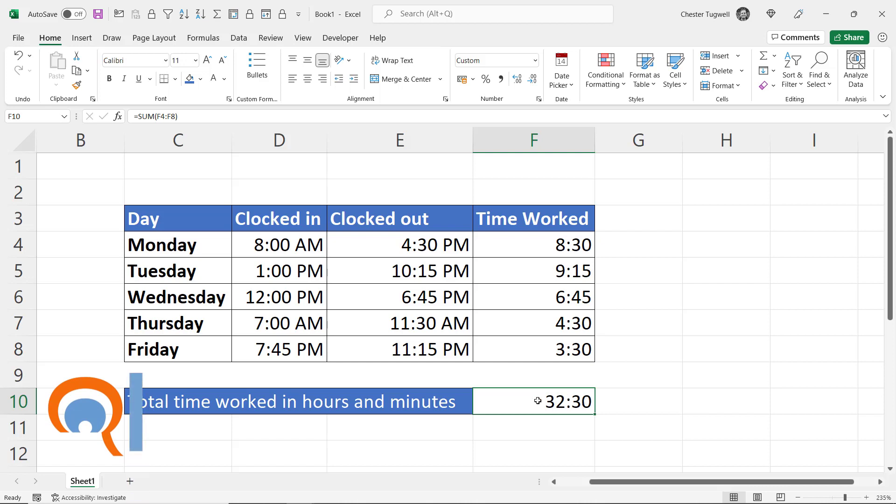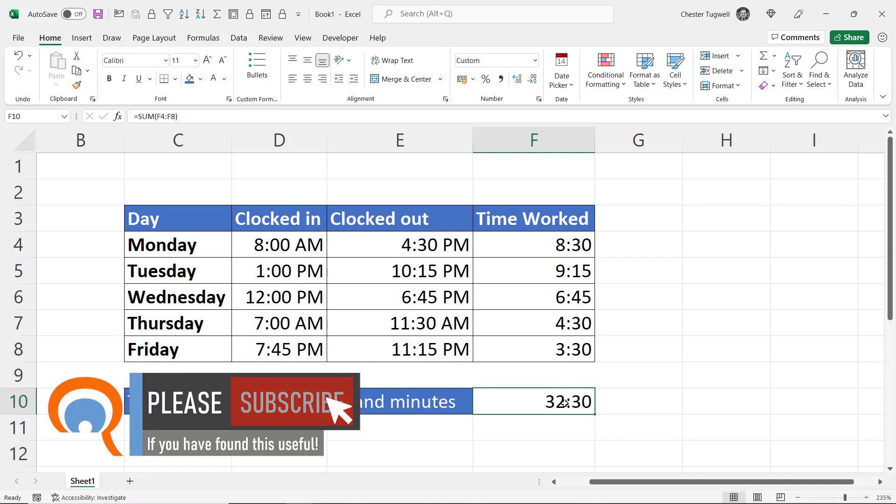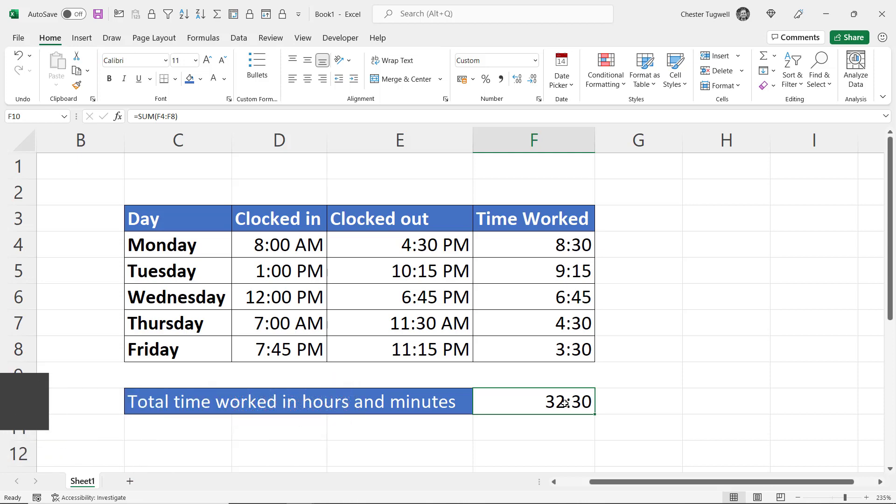And you'll see that it adds up the time correctly. It gives you an overall duration rather than trying to give you the time of the day. Okay, that's all I wanted to cover in this particular video. Hopefully that's useful. If it is, please subscribe and I'll see you next video.